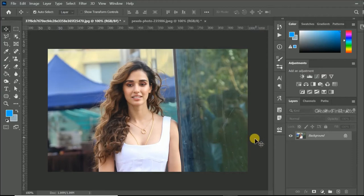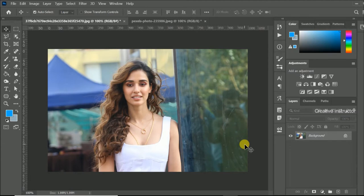Hi all, welcome back to another Photoshop tutorial. Today I am going to show you how to cut out hair from complex background.